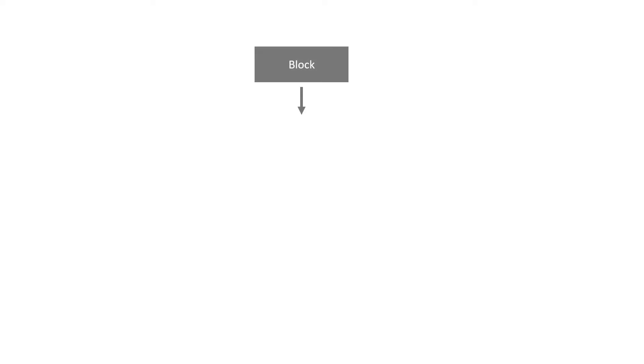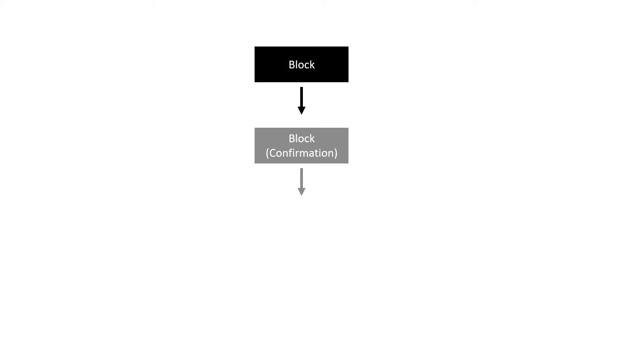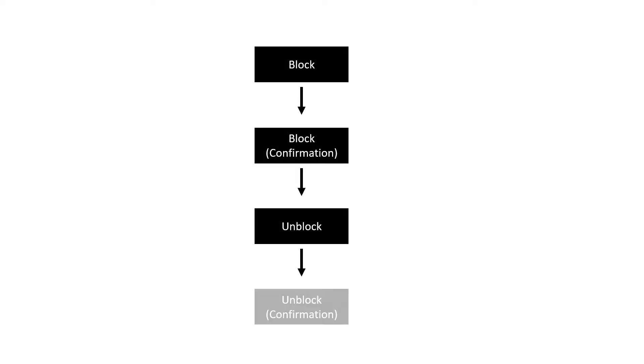Here again is the scheme. You click on block, then confirm it, then click on unblock and confirm that as well. This was the theory. Now it's showtime.